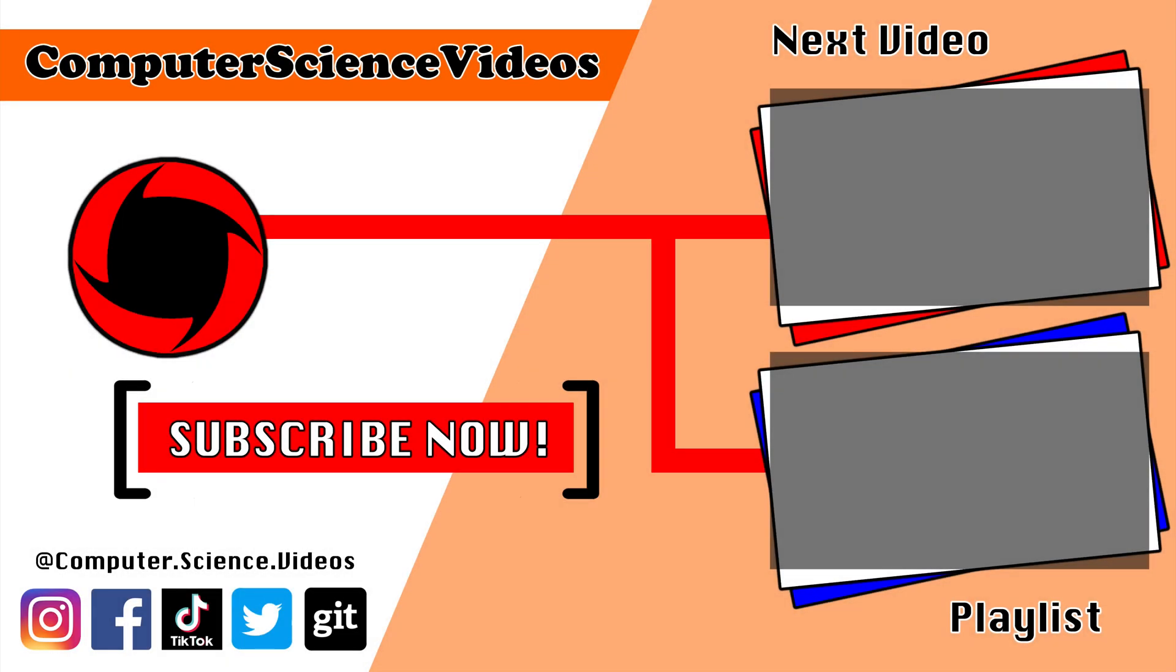Be sure to subscribe to my channel, Computer Science Videos. Be sure to check out the previous video on screen now, or you can click on the playlist and watch the entire journey for Computer Science Videos from the start until now.